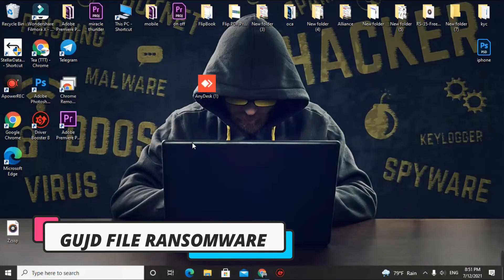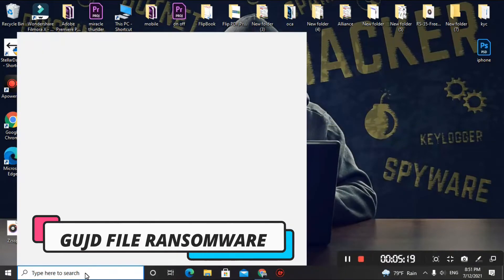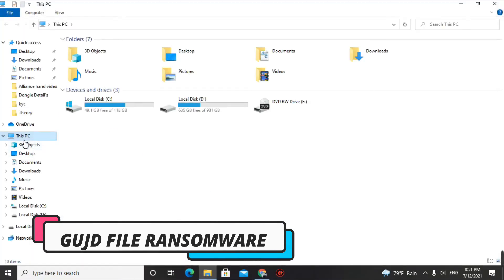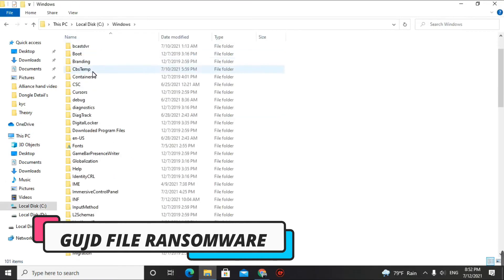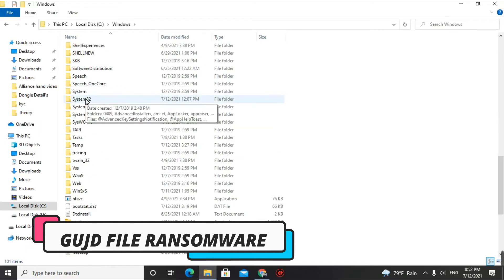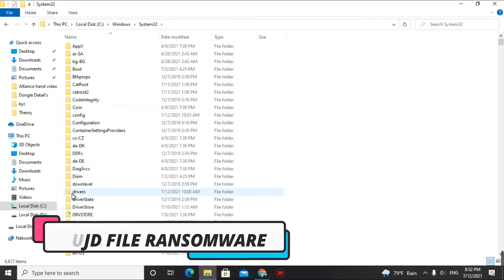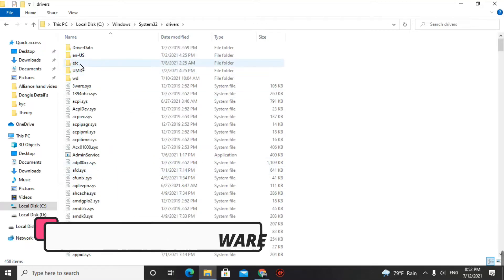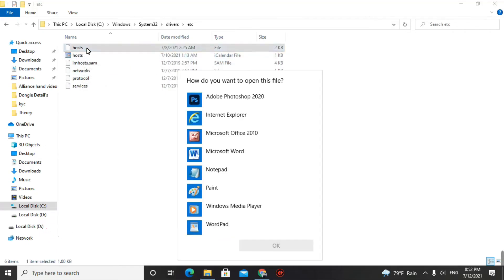First we'll go over how to remove the virus from your computer. Go to This PC, click on Local Disk C, then open the Windows folder. Scroll down and click on System32, then scroll down again to find Drivers — D-R-I-V-E-R-S. Click on it, then find and click the 'etc' folder, and you will find the hosts file there.